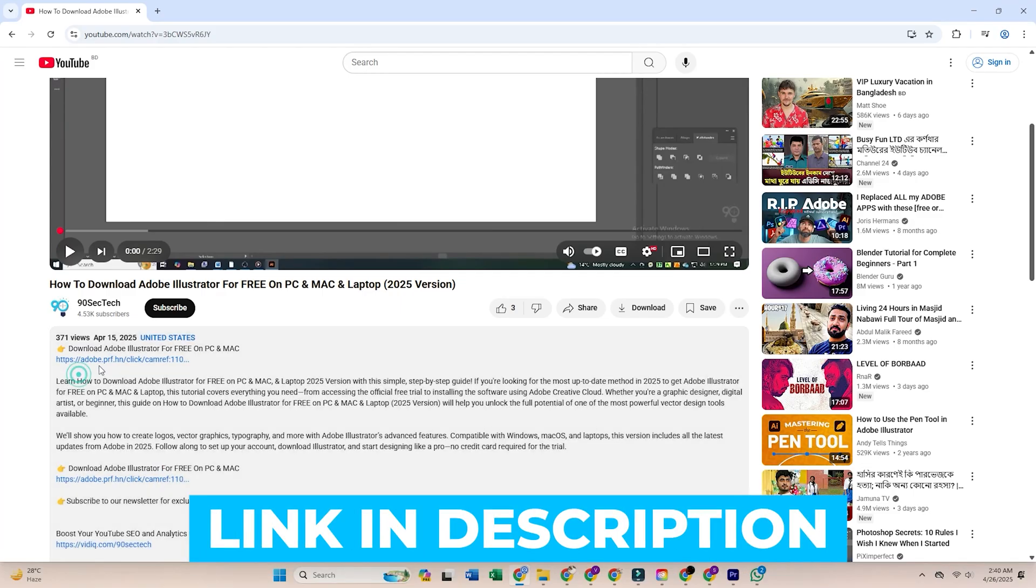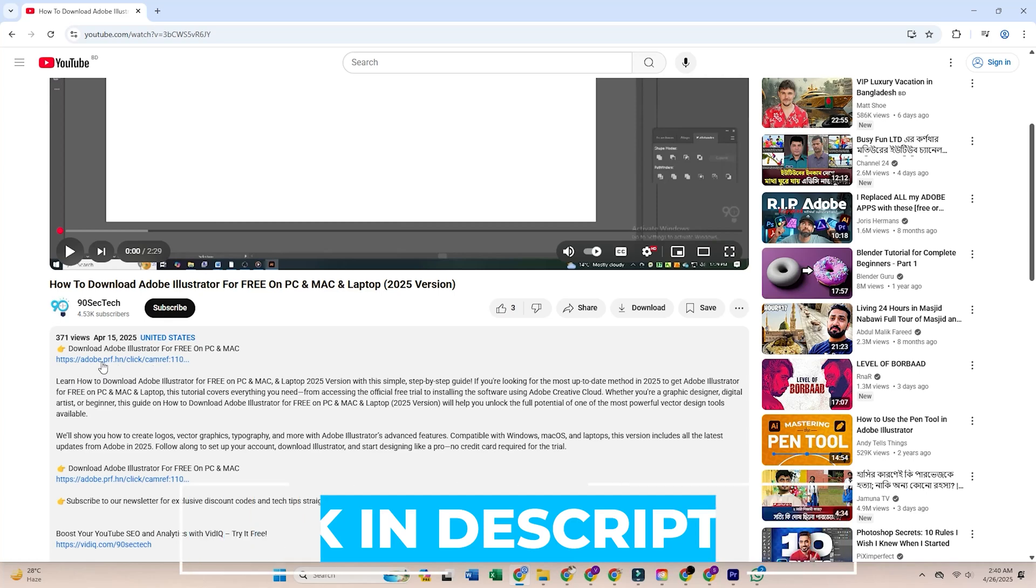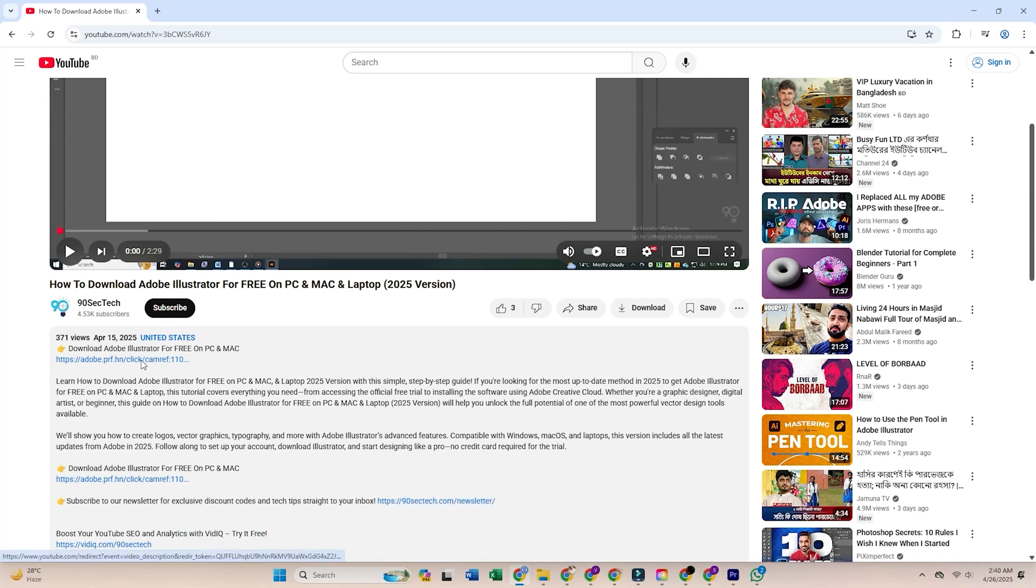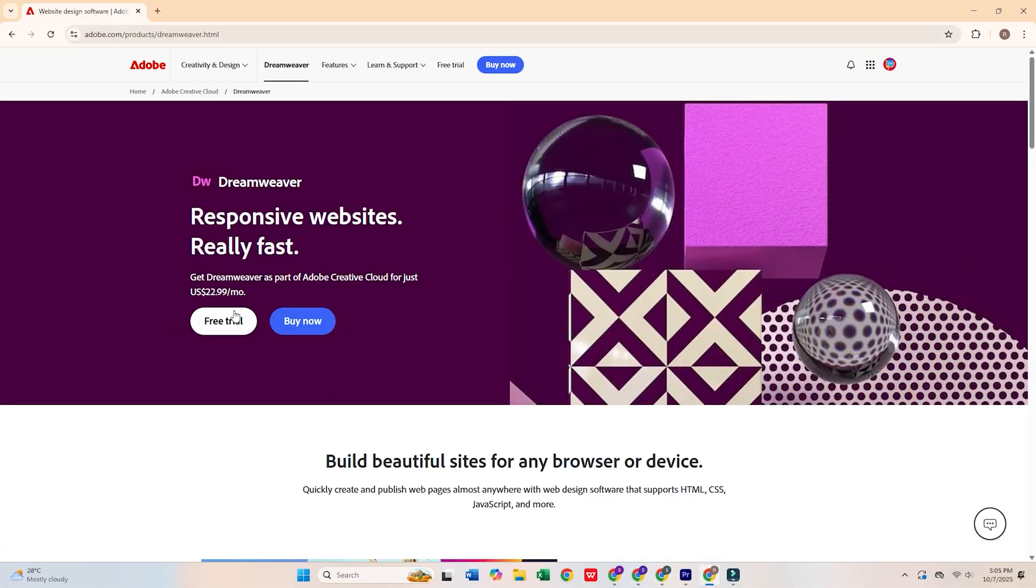First, click the link in the description below to head over to Adobe's official website. Once you're there, find and click the Free Trial button.